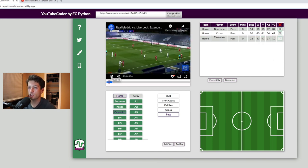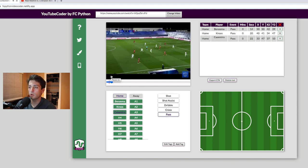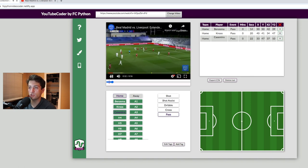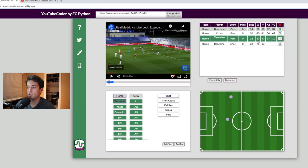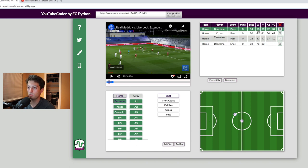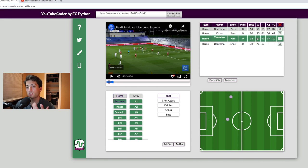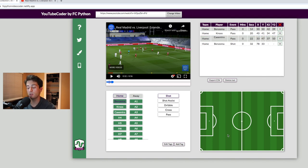Now I'll show you what a shot looks like. Here's a shot from Karim Benzema — he dribbles out and shoots from outside the box. We click on Benzema, click on shot, click once on the location where it occurred, and it gives us our X and Y. Essentially the tool gives us straight event data — who, what, and where — it's not giving us information about nearby players or anything beyond that.